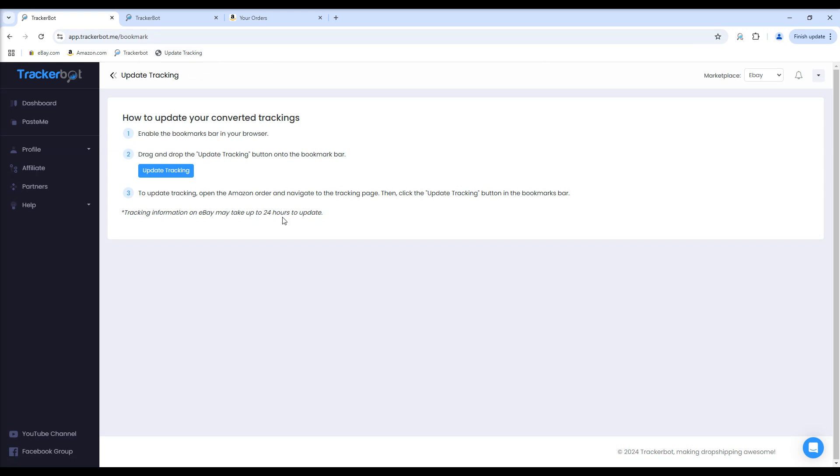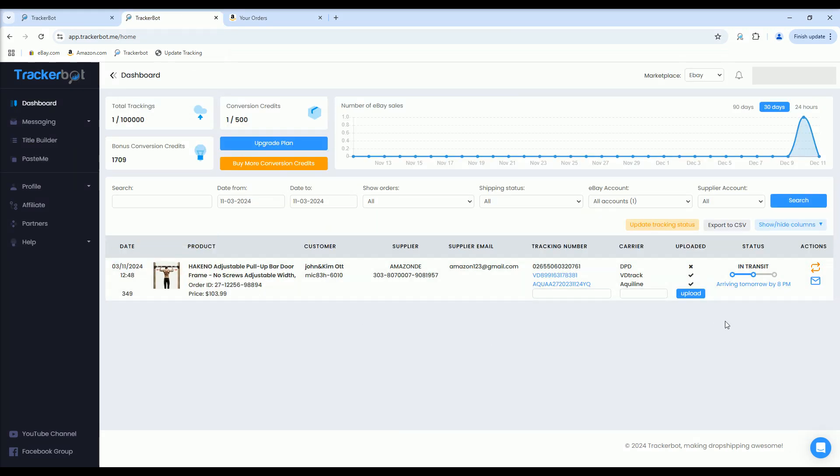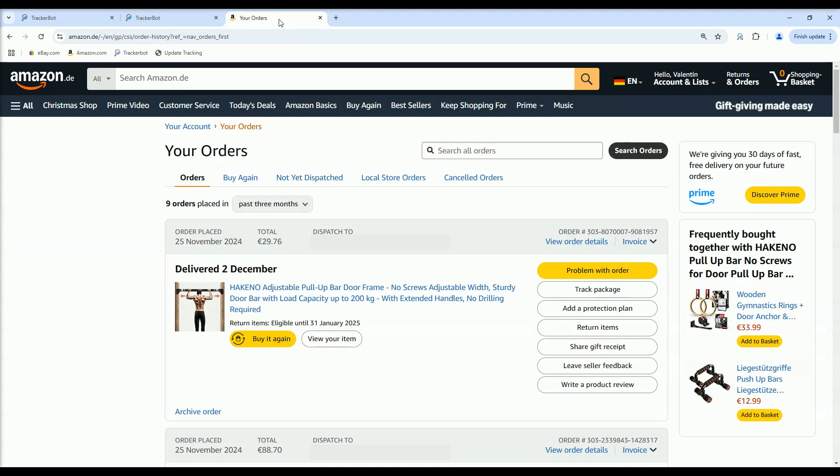After that, the Bookmark will remain in your Bookmarks tab and you can use it whenever you need to update your trackings. Now let's go to the Orders. Here is an order we want to update. Go to your Amazon Orders, locate the correct order and click on Track Package.